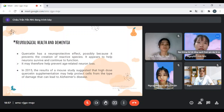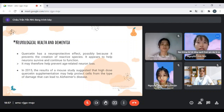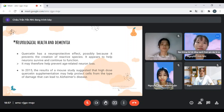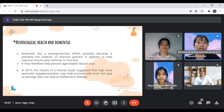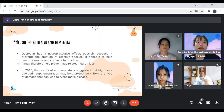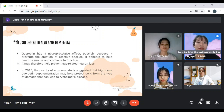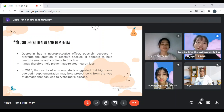First, we learn about neurological health and dementia. Quercetin has a neuroprotective effect, possibly because it reduces the oxidative stress on neurons. It appears to help neurons survive and continue to function. It may therefore help prevent neuron loss. In 2015, the results of a study suggested that high quercetin supplementation may help protect cells from the type of damage that can lead to Alzheimer's disease.